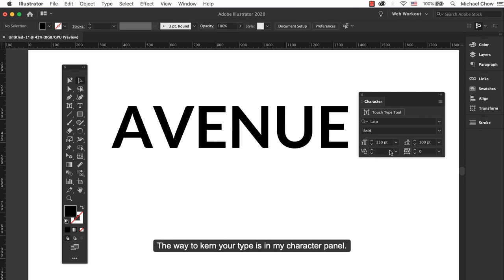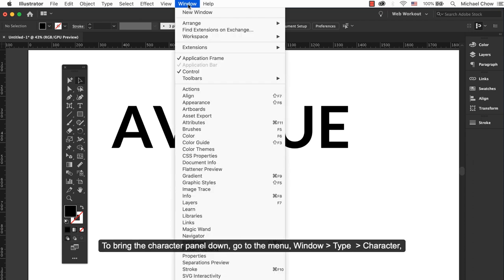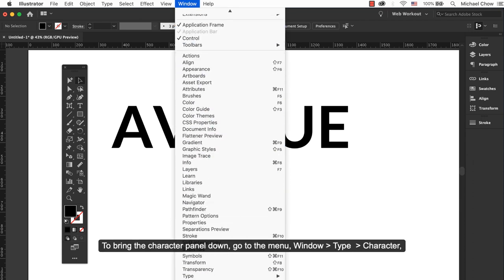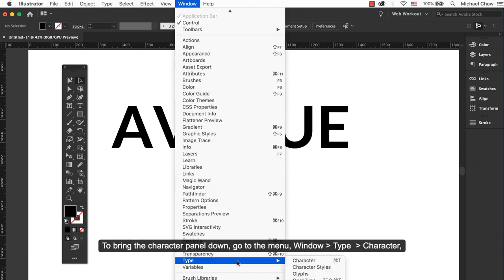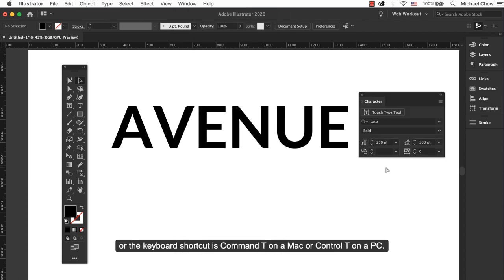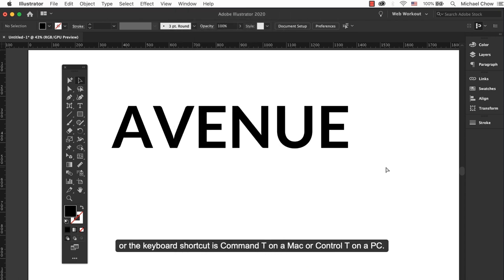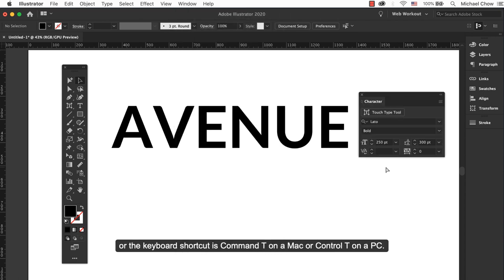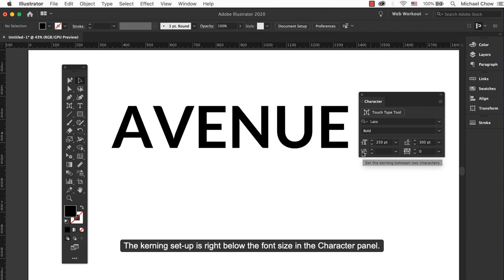The way to kern type is in the Character panel. When you bring the Character panel down, go to the Menu, Window, Type, Character, or the keyboard shortcut is Cmd T on a Mac or Ctrl T on a PC. The kerning setup is right below the font size in the Character panel.